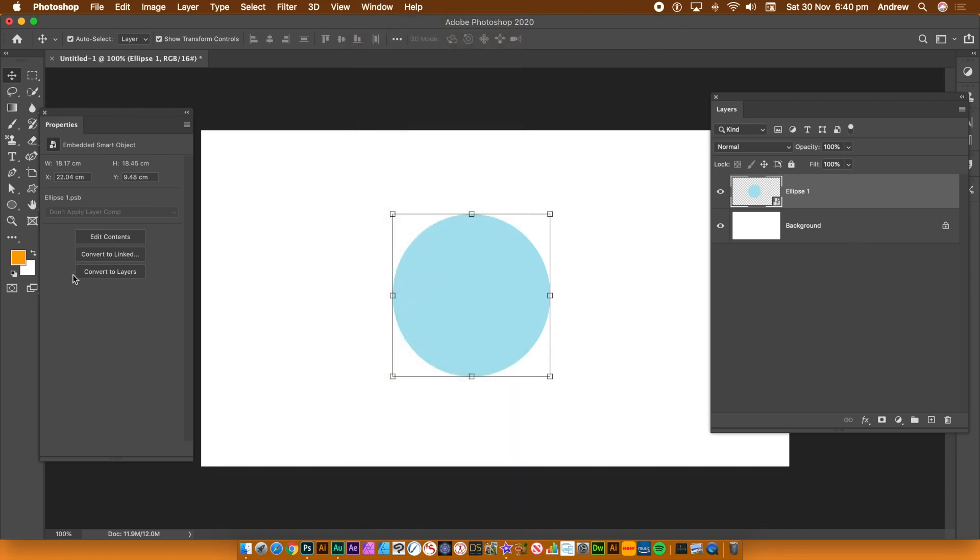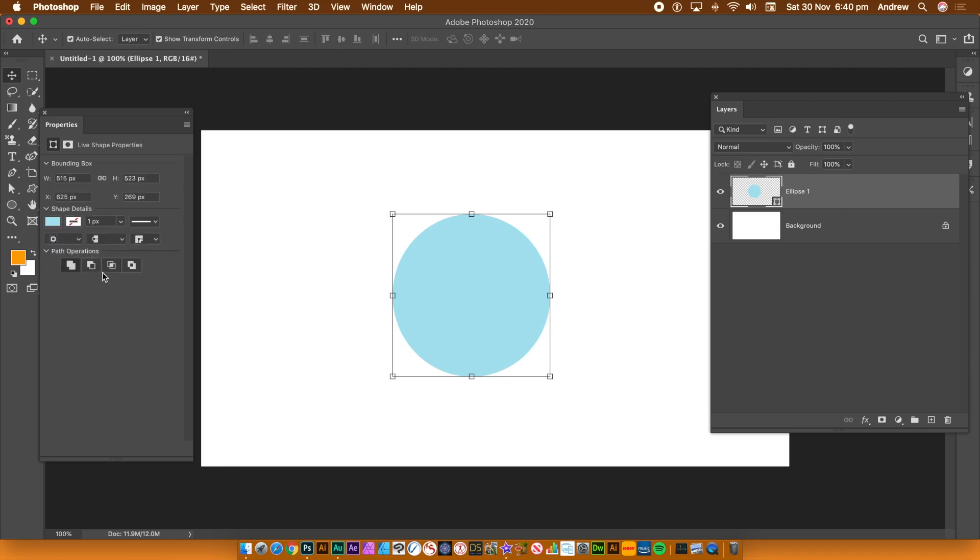Now to break that one down, I'm just going to quickly go and click the convert to layers. And that's it. It's just done. Nothing else happens. It just becomes a normal layer again.